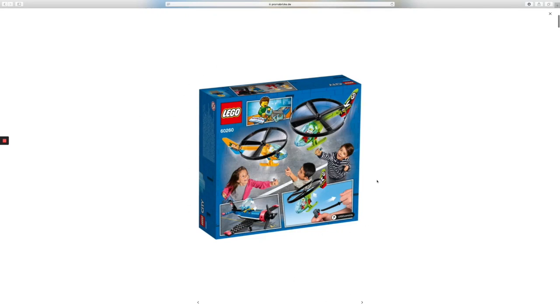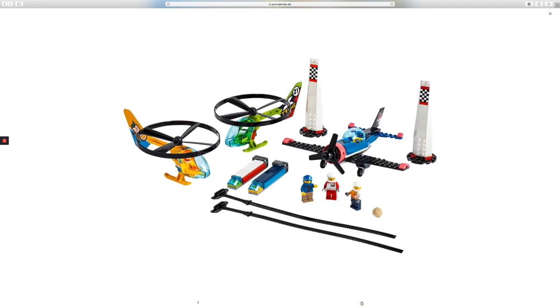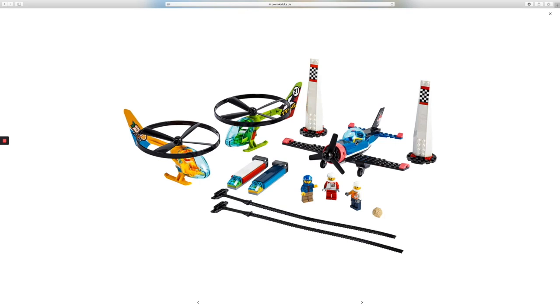This looks like a fun interactive activity right here. Looks like you can actually launch your helicopter, so here's the launch equipment right here. These black strands right here. Here's a really cool airplane.